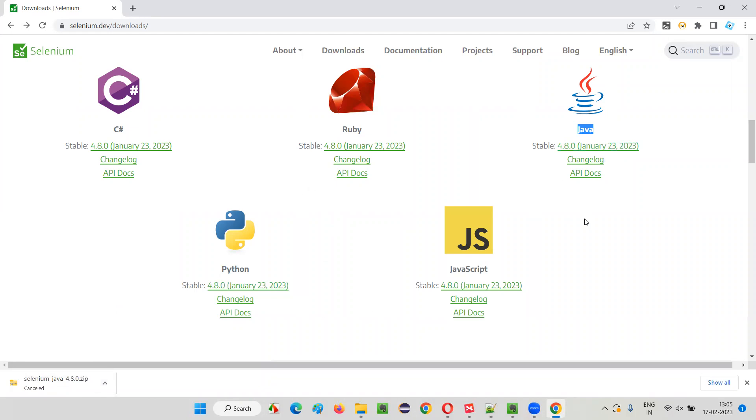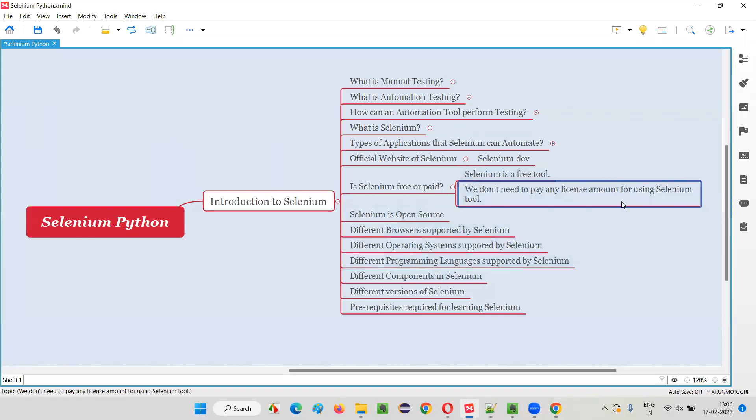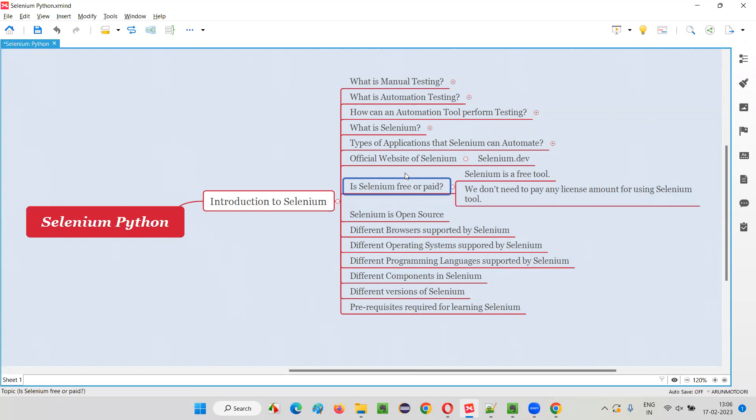But ultimately, Selenium is free. It's not asking me any amount to download this. Selenium is completely free. We don't have to pay any single buck for using Selenium tool. Despite being so popular in the market, out of all the automation tools that are there in the market, Selenium is almost there in the first position. No other tool is beating Selenium.